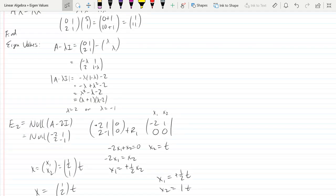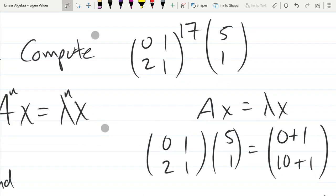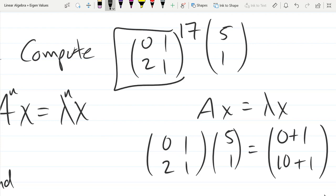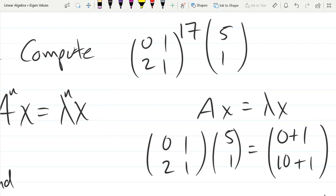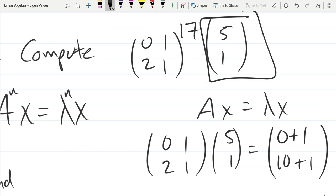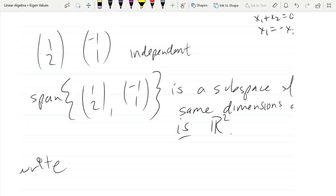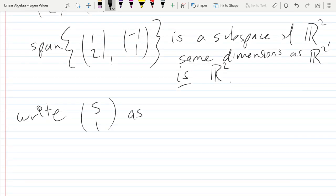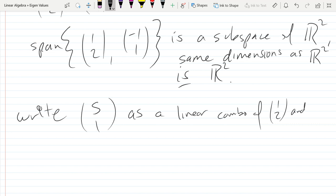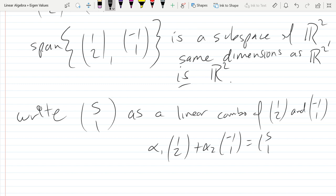We're going back to our original problem. We want to find the matrix A to the 17th power times the vector [5,1]. What we just did is break down A using eigenvalues and eigenvectors. Now we're going to write [5,1] as a linear combination of those eigenvectors. So we write [5,1] as a combination of those two eigenvectors. This is a linear system you should be able to solve.